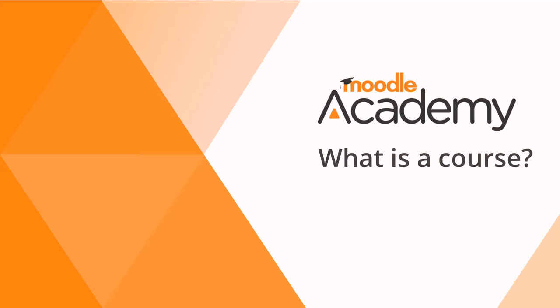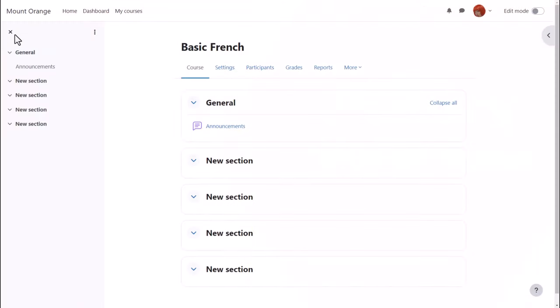What is a course? A course in Moodle is basically a space on the Moodle site where one or more teachers can add learning resources and activities for their students.